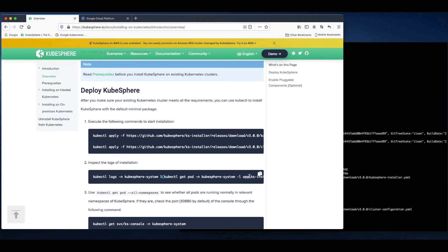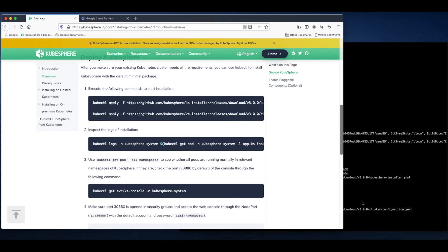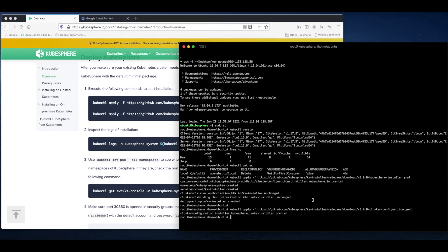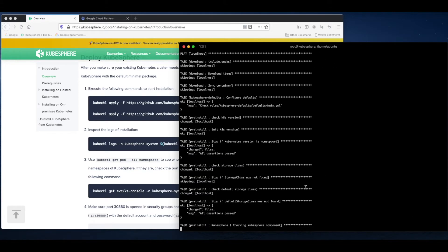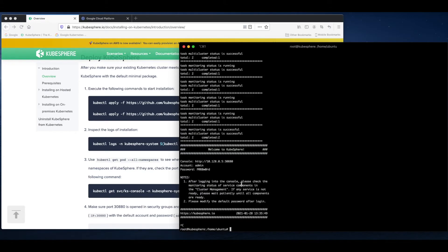You can use this command to check the logs of installation. When the installation finishes, you can see the message like this. It means the installation is successful.